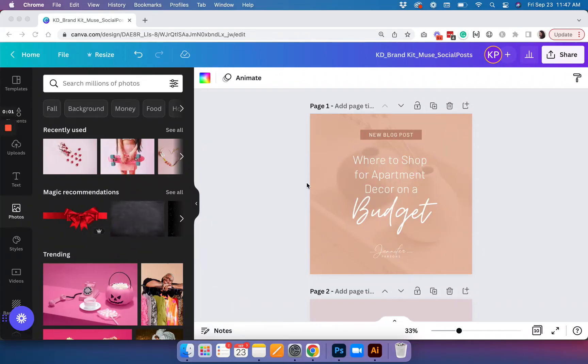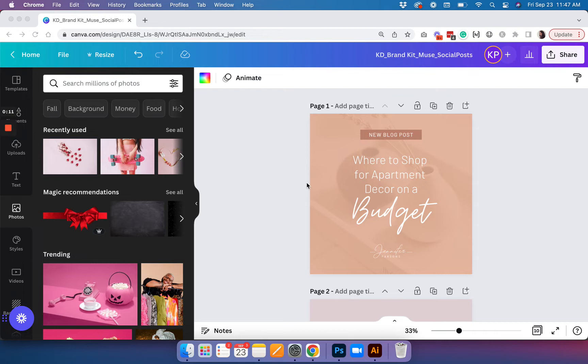Hey there, this is Kristen with KDesignCo and today I'm going to show you a quick tutorial in Canva where you can create a color underlay on a photo background.